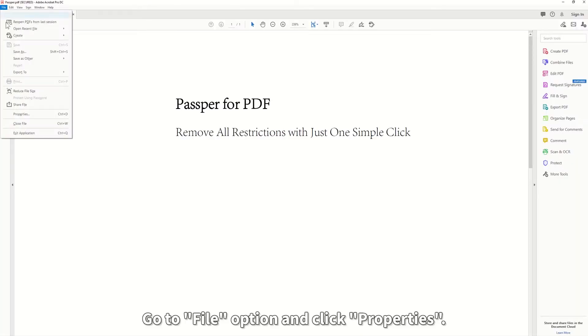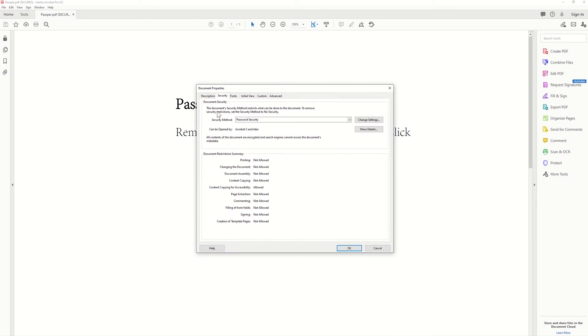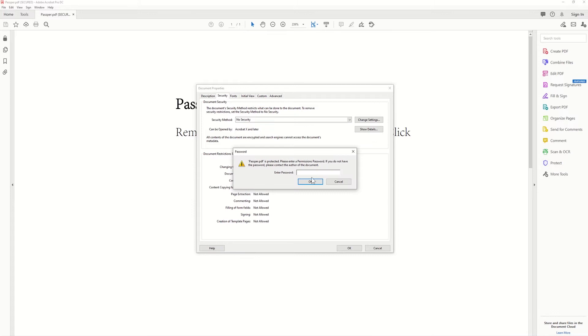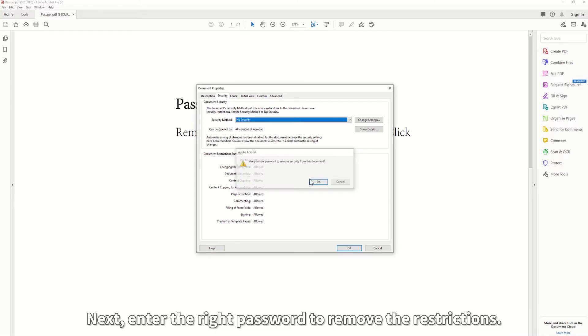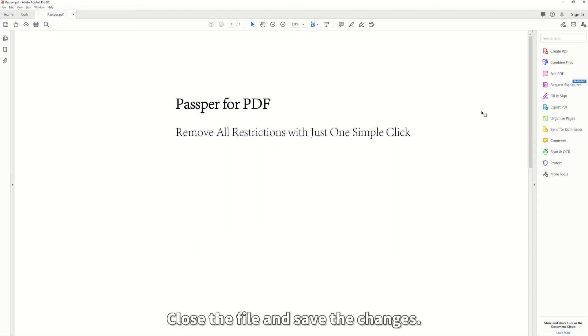Go to File option and click Properties. Click on the Security button and choose Security Method. Next, enter the right password to remove the restrictions. Close the file and save the changes.